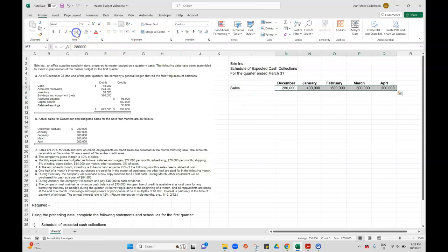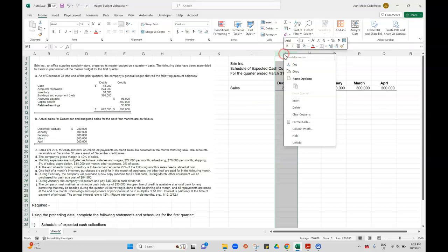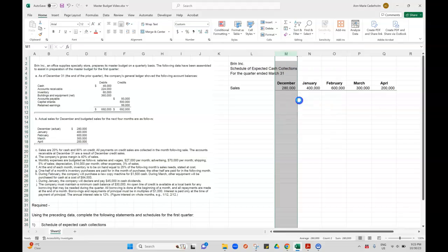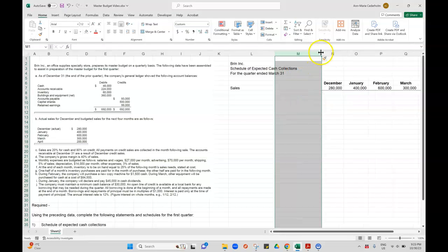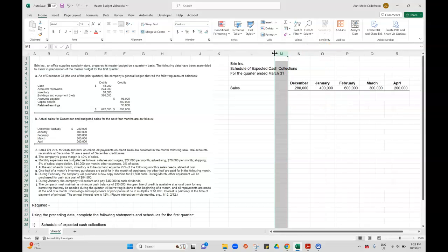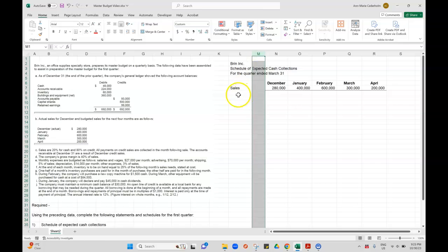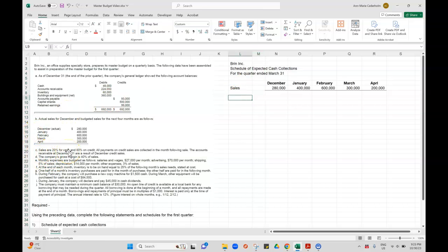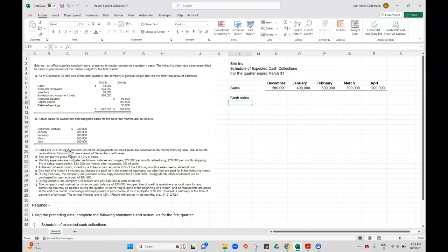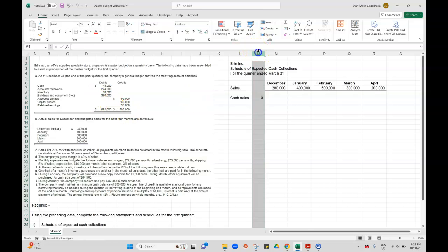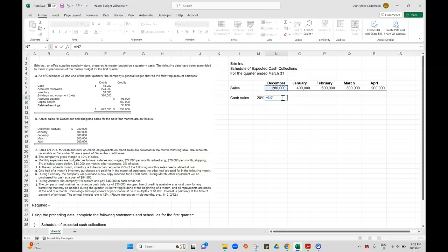So what I want to do is find out what part of the sales are my cash sales, because we're going to collect those in the current month. So if I read this in Part C, it says sales are 20% for cash and 80% on credit. So I'll just put my cash sales here and I'll put this as 20%. So 280 times 20% is 56,000.